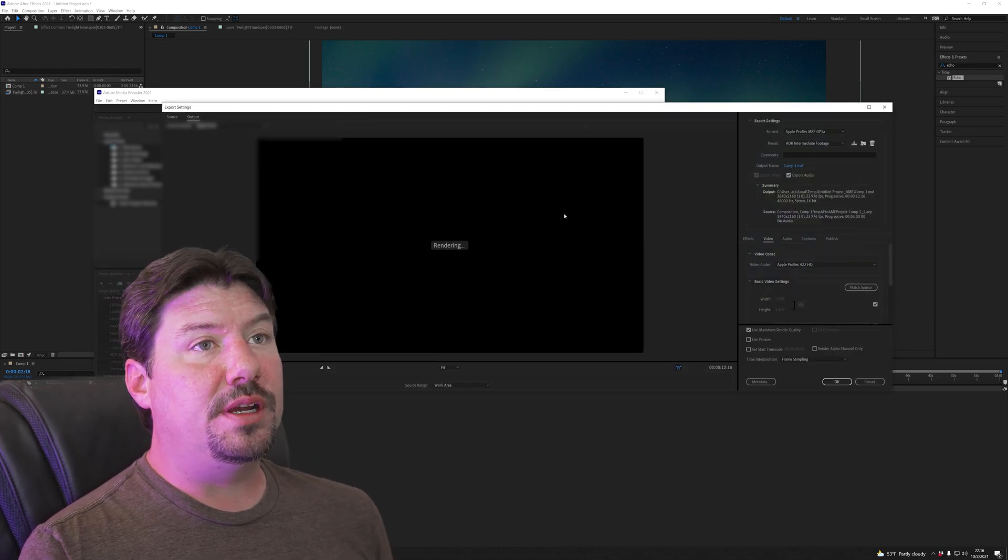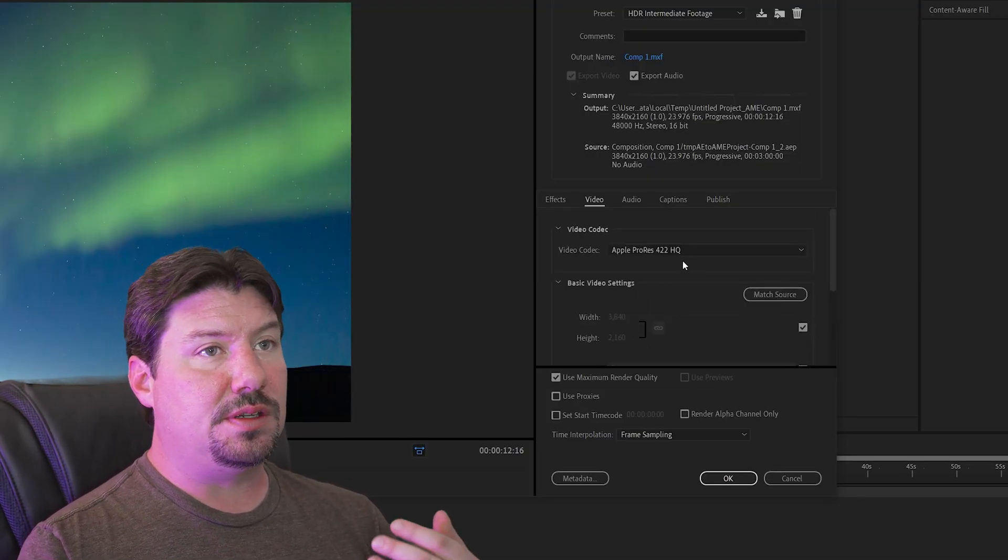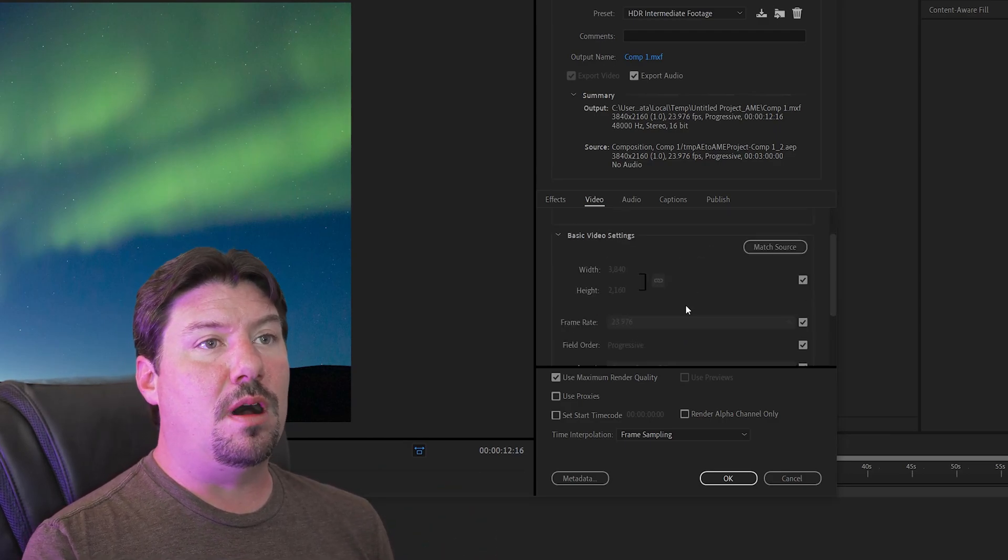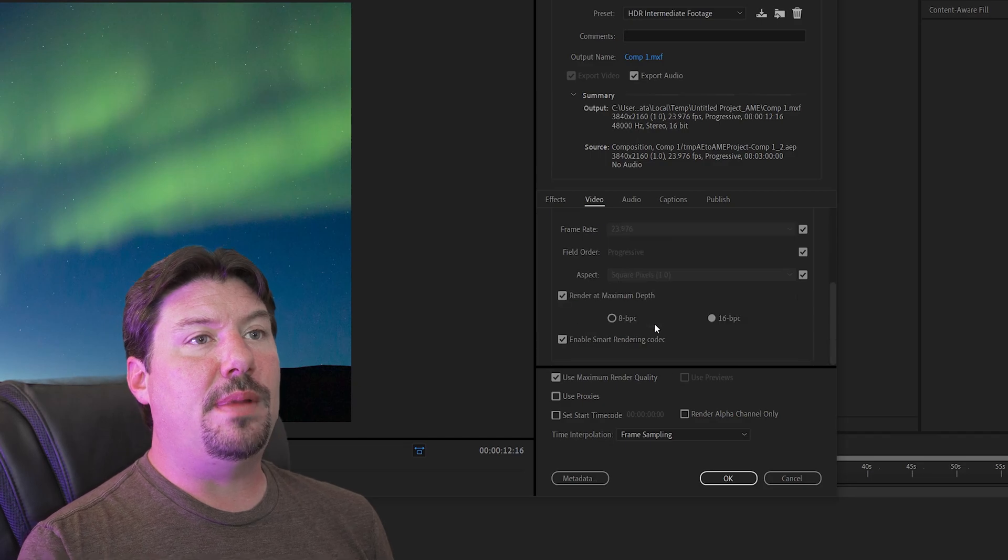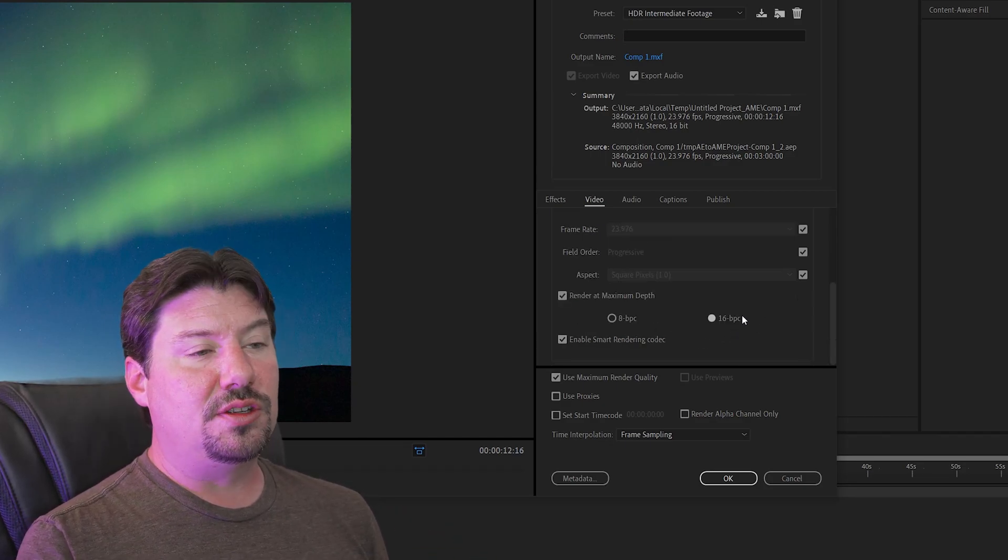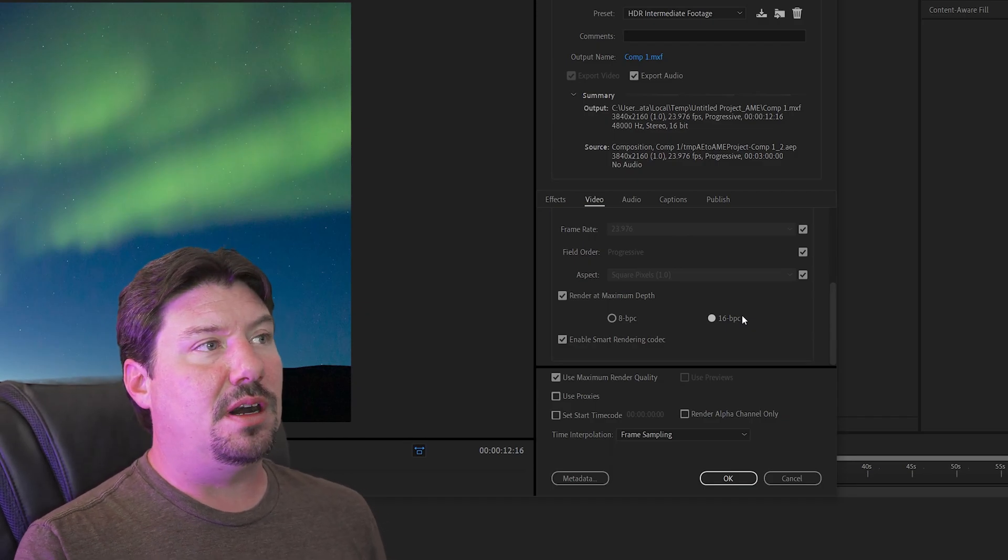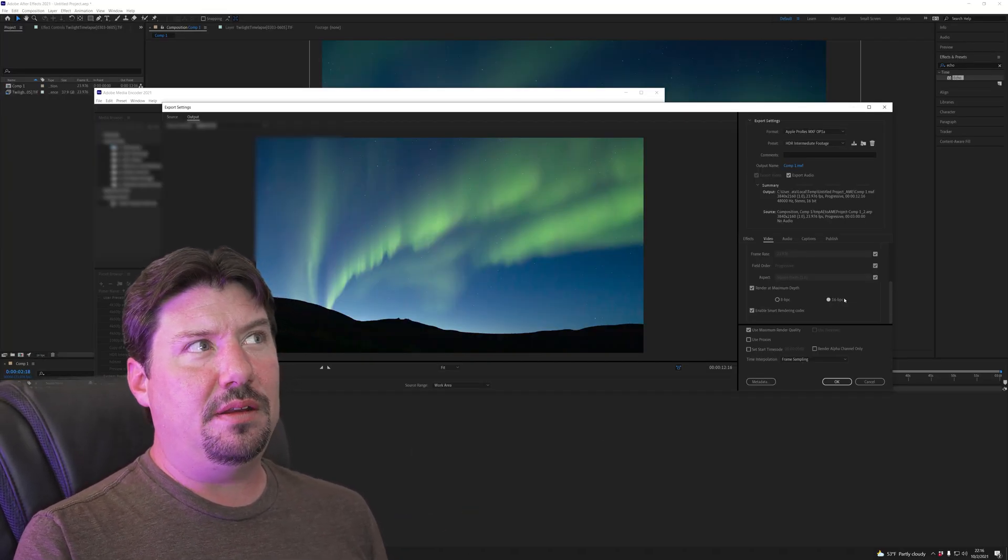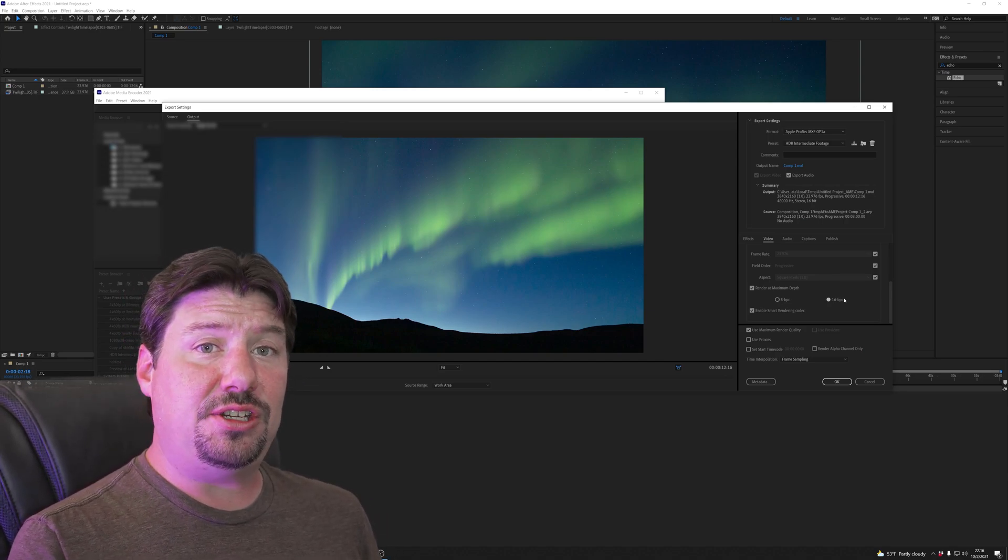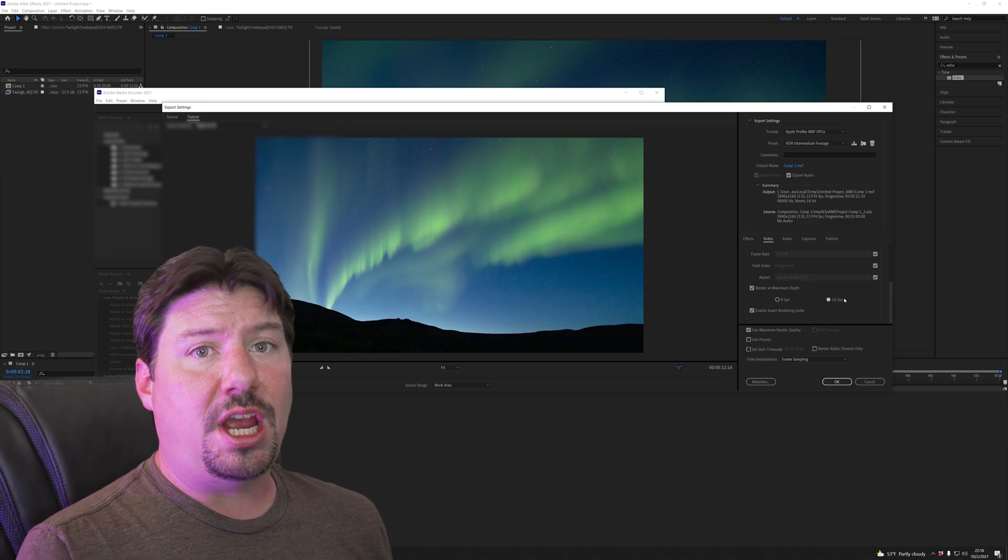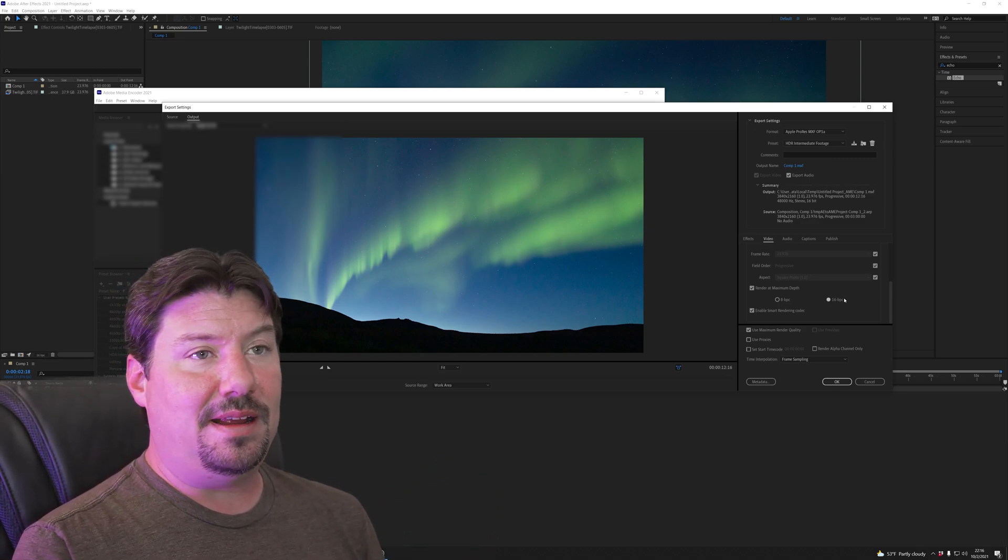And I made an HDR preset for Apple ProRes and this is just set up with 4k. It's got 422 high quality, use maximum render quality, render at maximum depth, and 16 bits per channel. So that's enough to do a full 10 to 16-bit video output. It does not actually create something that YouTube or anything else is going to interpret as HDR video though. This is just many bits per channel rather than saying hey play me back in high dynamic range.